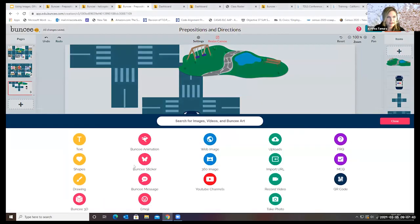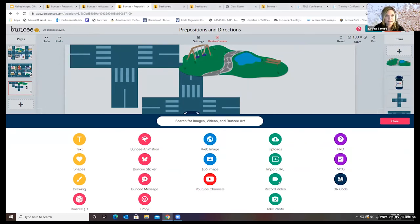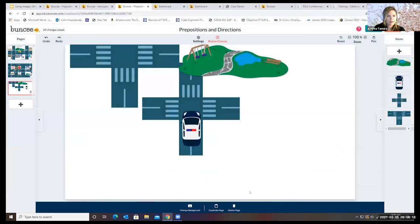One thing you can add is text and video — students could make their own board and create a video of themselves giving directions or asking questions like 'How do you get from the pool to the courthouse?' and leave that video embedded in their Buncee board. They can also add an audio file, links, and a YouTube channel. All of those things are available to both the teacher and the student — though the student can't manipulate my board; they can create their own.